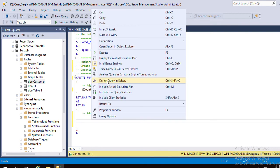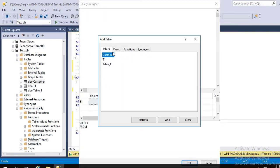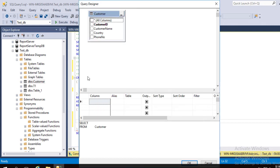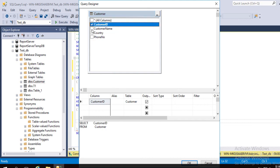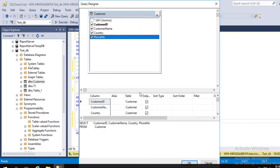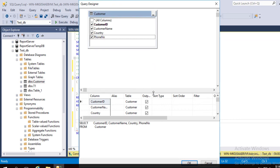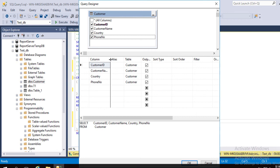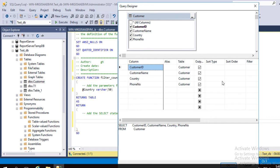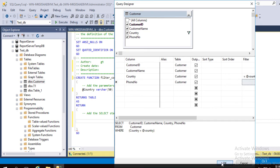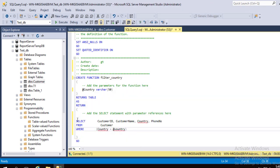We can type the SQL statement here or use the Design Query Editor. Select the Customer table and close. Select the fields. In the filter section, type the declared parameter. Select OK — the wizard automatically created the SQL statement.